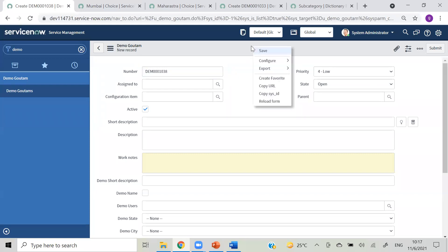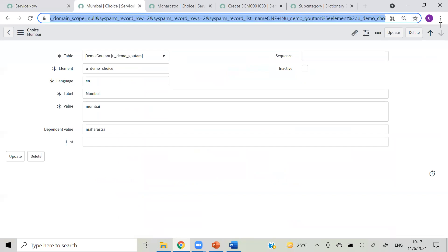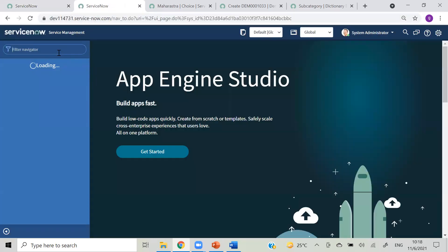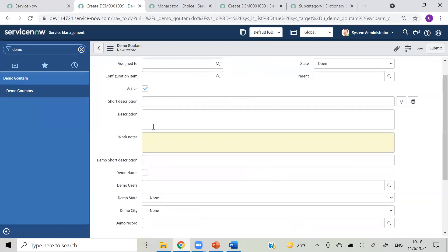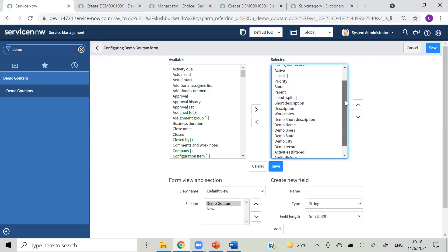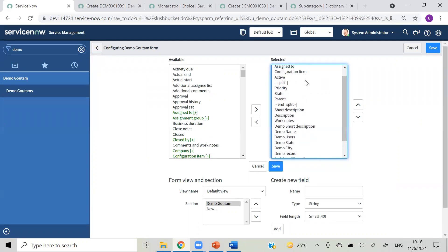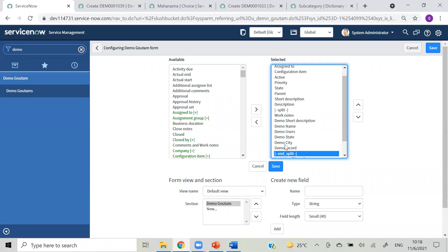Coming to form layout - this is our form where short description, description and all are in one line. If you want to split your form and redesign it, we don't have HTML things here. You will have options like 'split', 'split end' and those options. Let me move this split to some bottom position and add this end split somewhere here - so after description it will get split and work notes and all those will be on the right-hand side.